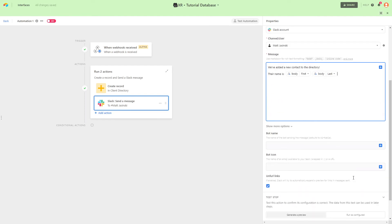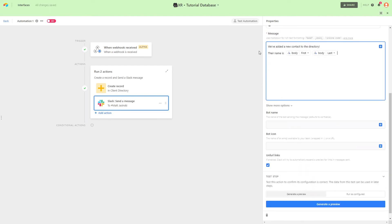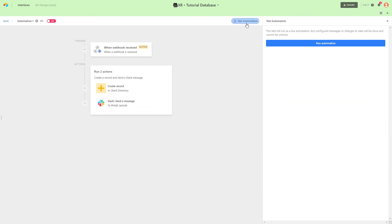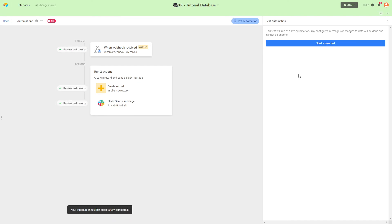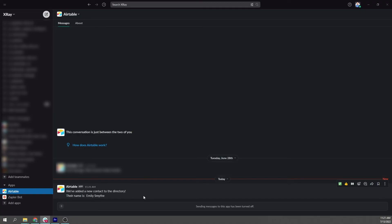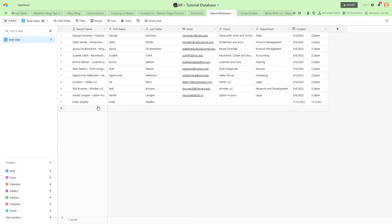We'll test our automation by clicking on Test Automation. And we can see a Slack notification pop up right away. We can also confirm that the record has been added in Airtable.